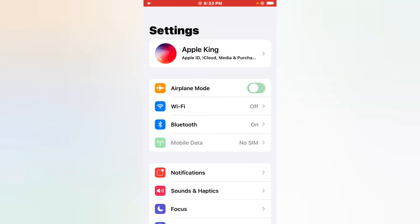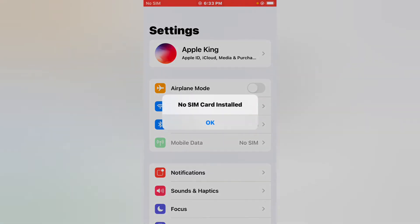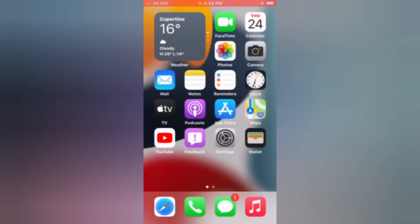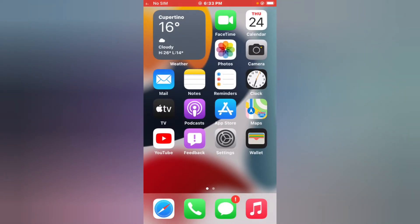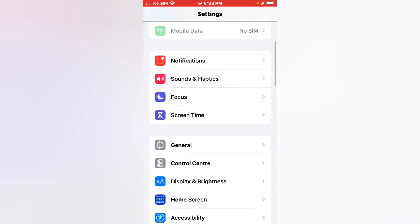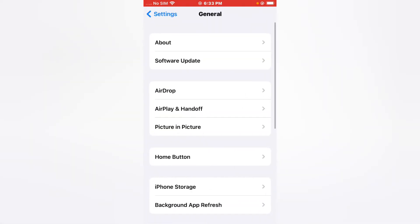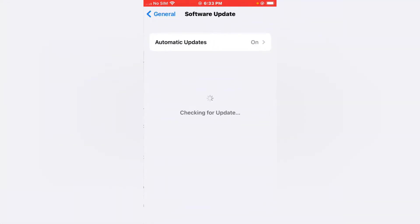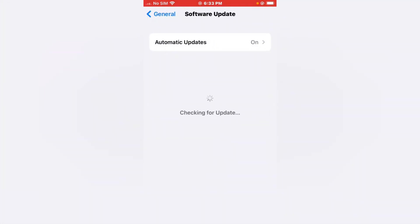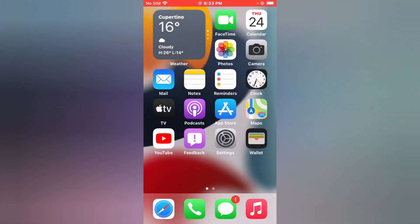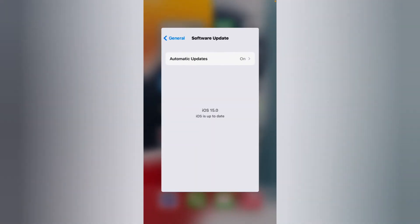Solution number two is check your iOS update. Tap on Settings app, tap on General, tap on Software Update. If an update is available, download and install the update to solve the problem. If solution number two is not working, now apply solution number three.